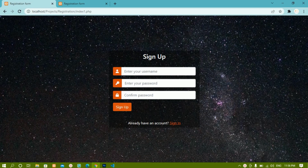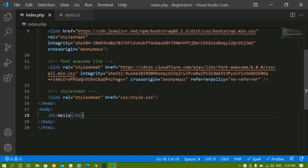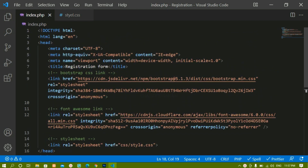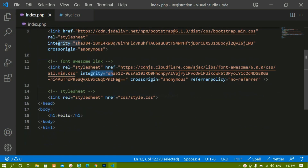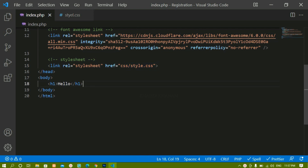Now we are going to see how to make this sign up form. We are going to see the CSS part later, but first how to create this form using Bootstrap. We have already linked Bootstrap CSS link, Font Awesome link, and the CSS stylesheet.